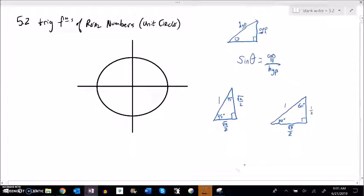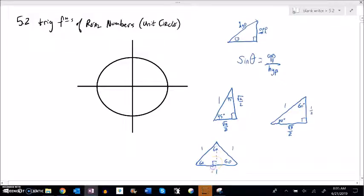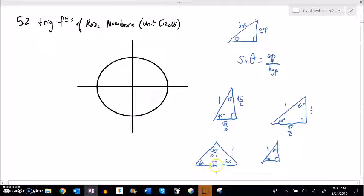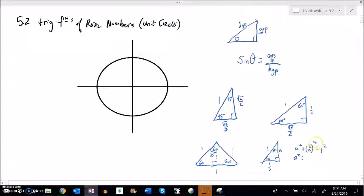For the 30-60-90, start with an equilateral triangle with all sides equal to 1 and all angles 60°. Drop an altitude to cut it in half — that angle becomes 30°. The hypotenuse stays 1, and this length got cut in half, so the side opposite the 30° is 1/2. Then using the Pythagorean theorem: A² + (1/2)² = 1², so A² = 1 − 1/4 = 3/4, giving the side opposite the 60° as root 3 over 2.